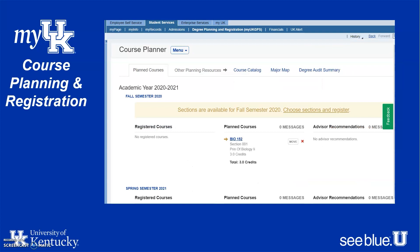Your course planner is a very useful tool to help you plan out your degree over the next four years. The left column lists the courses you are registered for, the middle column shows courses you have planned for each academic year, and the right column is Advisor Recommendations. Your advisor can recommend courses for you to take each semester so you can stay on track for graduation.